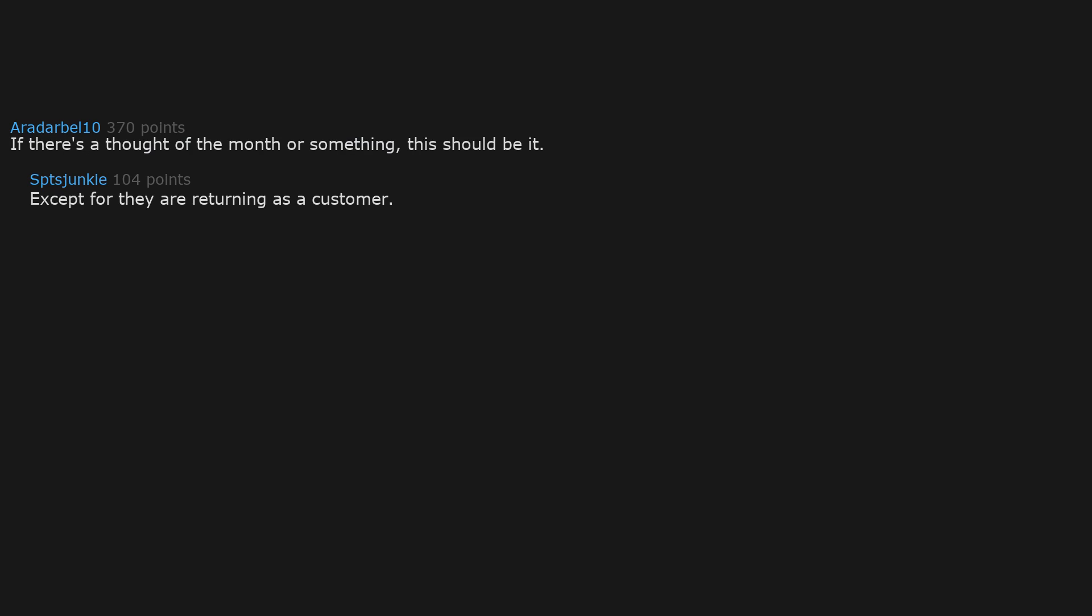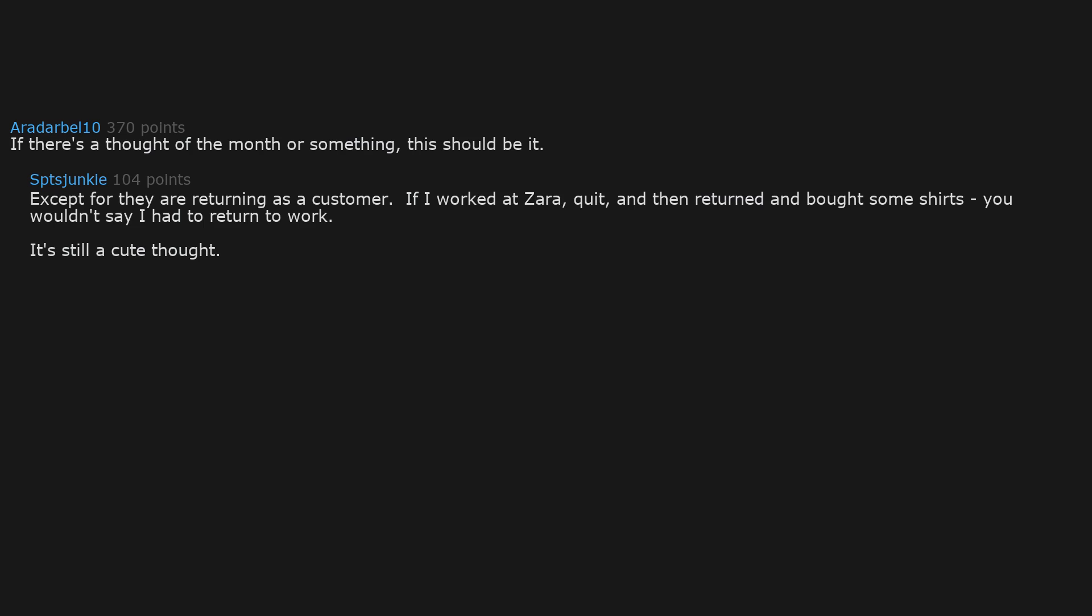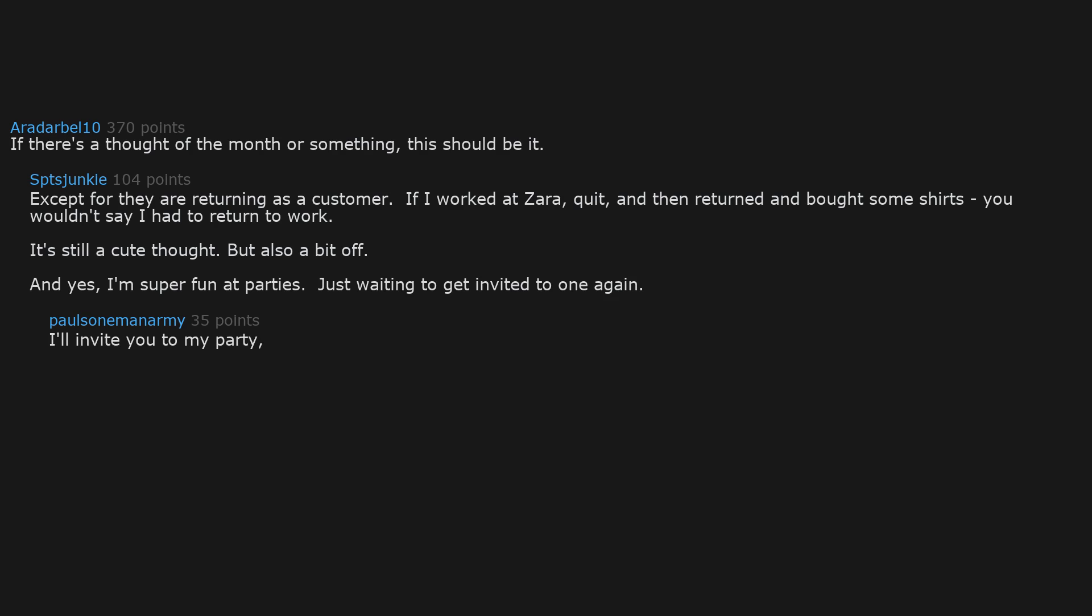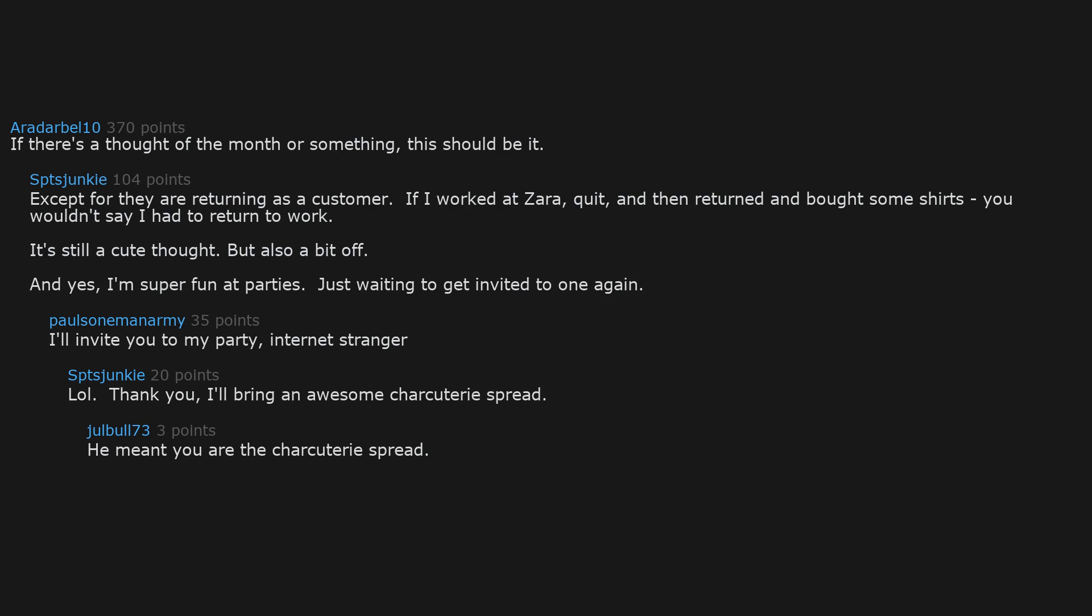If there's a thought of the month or something, this should be it. Except they are returning as a customer. If I worked at Zara, quit, and then returned and bought some shirts, you wouldn't say I had to return to work. It's still a cute thought, but also a bit off. And yes, I'm super fun at parties. Just waiting to get invited to one again. I'll invite you to my party, internet stranger. Thank you. I'll bring an awesome charcuterie spread. He meant you are the charcuterie spread. With fava beans.